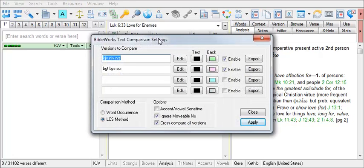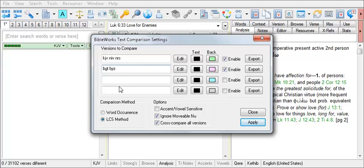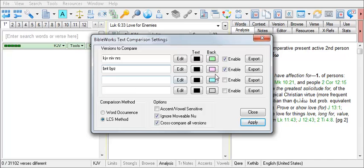I'm going to change my second field to take out the SCR and change the BGT to the BNT so I can compare just the New Testament. Let's see the places where the BNT, the Nestle-Elan text, and the BYZ, the Byzantine Majority text, differ. With these two versions in the field, I'll click on the button next to that field for Export.